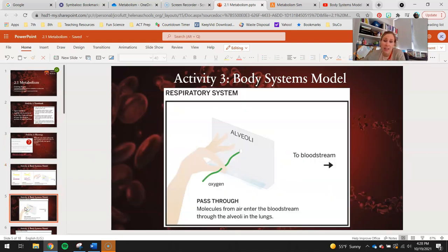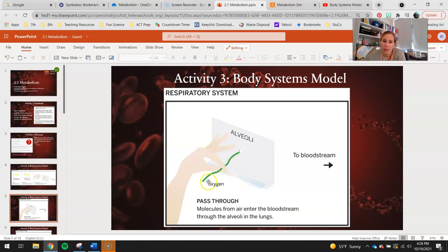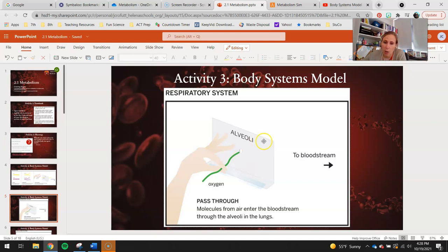On the next slide, again, this is what we're doing in class. We have our oxygen. We didn't have to do any digestion with our oxygen — this is what an oxygen molecule looks like, just one green pipe cleaner. So that's already small enough to go right through that index card hole and into our bloodstream.